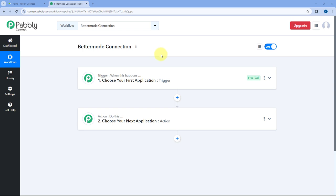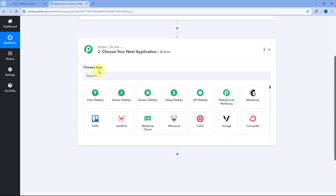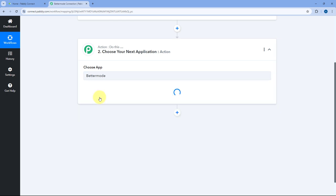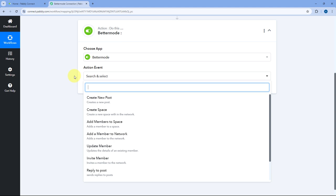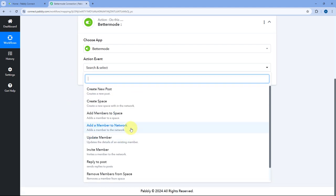Here I have created a workflow inside Pavli Connect. I will directly move to the action step and here in Choose App, we will search for BetterMode. Just select it. After selecting BetterMode, in the action event dropdown, you have to select the action event of your choice which you want to perform. So you can automate basically all of these tasks related to BetterMode using Pavli Connect Automation.